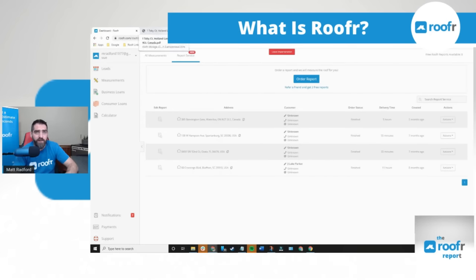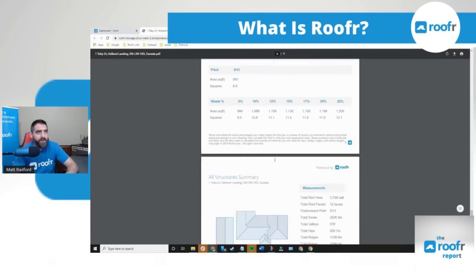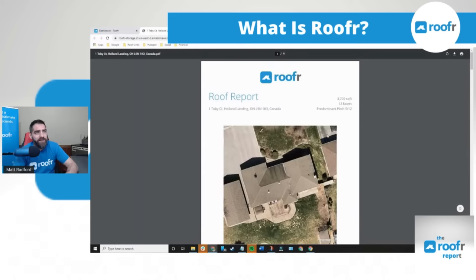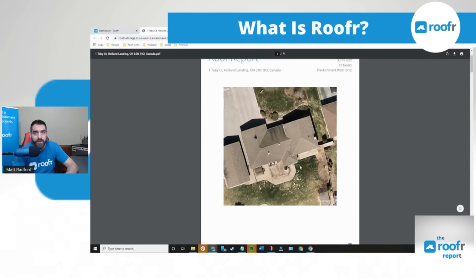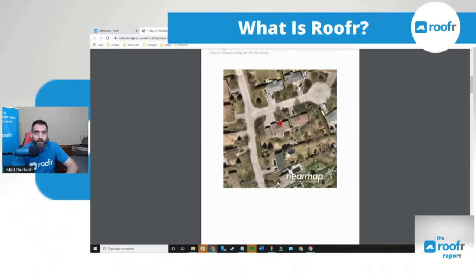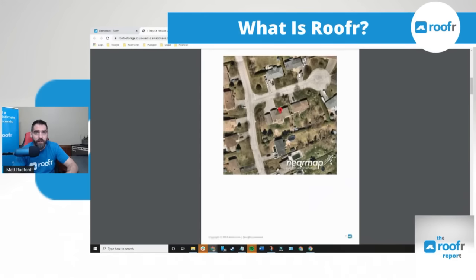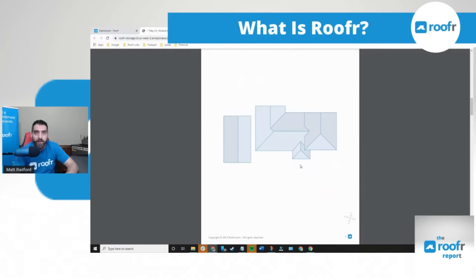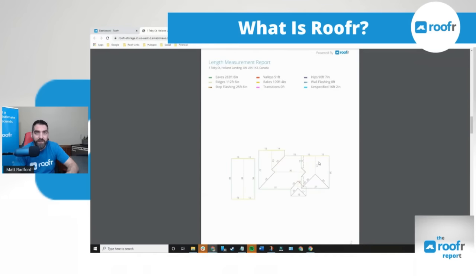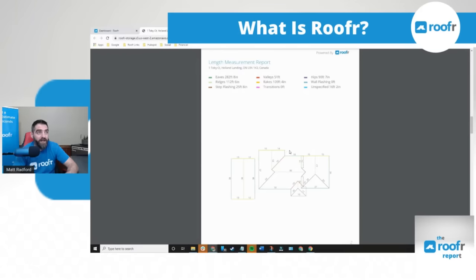And this is what one of our measurement reports looks like. On the first page at the top here you have a full color image of the home. Next you have the map location of the home. You have a diagram of the roof. You have your length measurement report which gives you all your eaves, ridges, step flashings, valleys, rakes, transitions, hips, wall flashings and any unspecified areas.